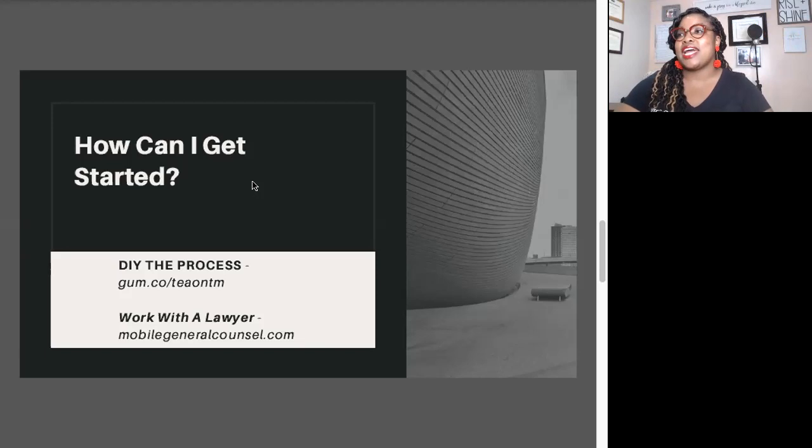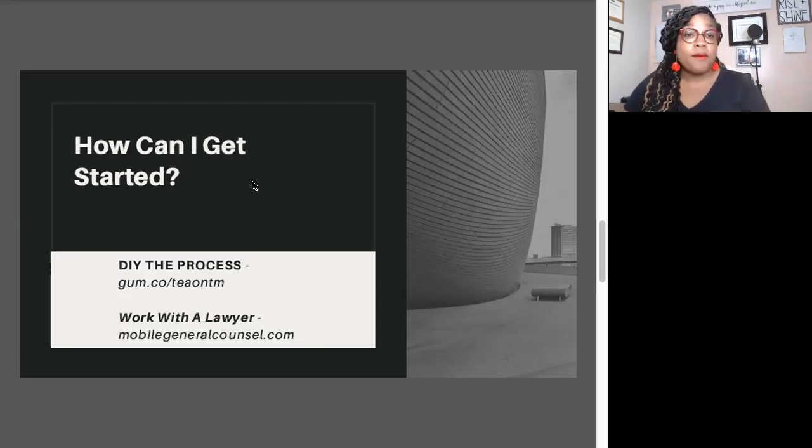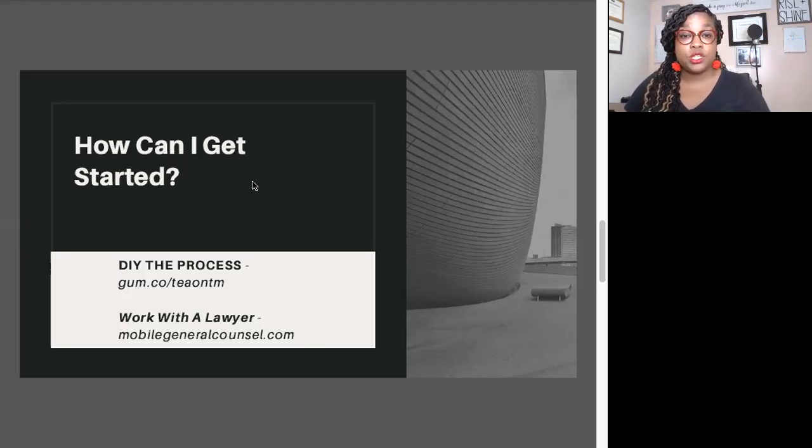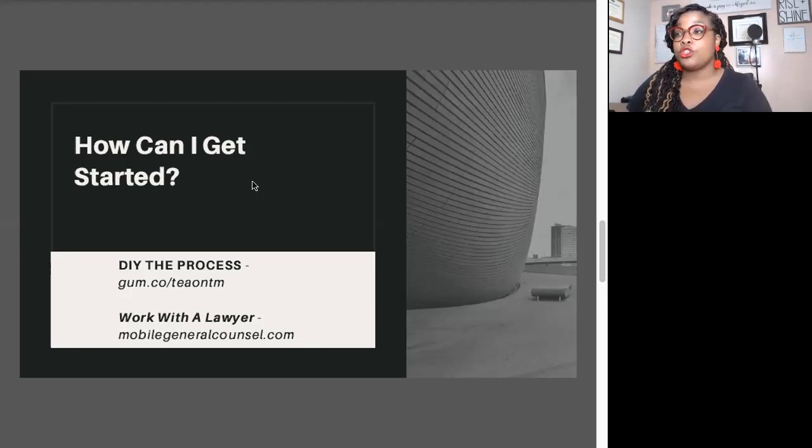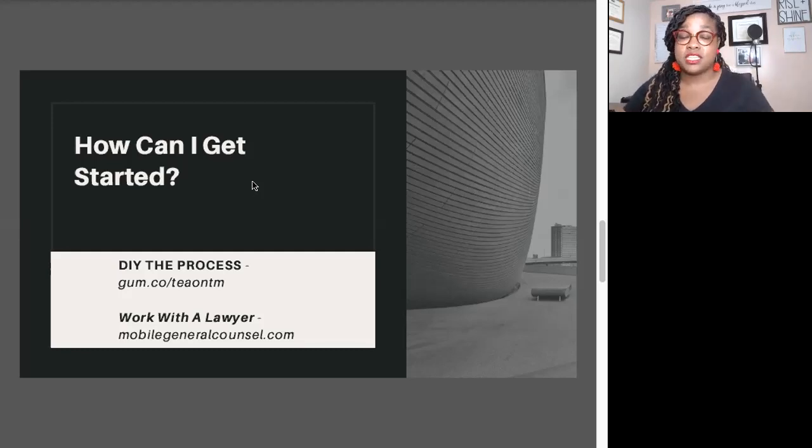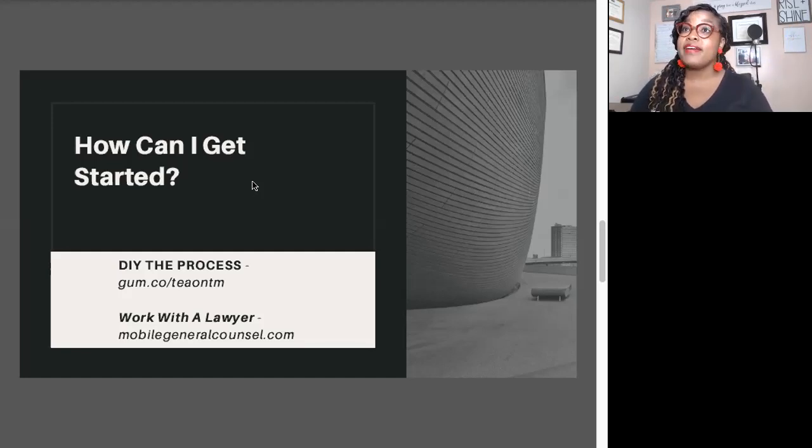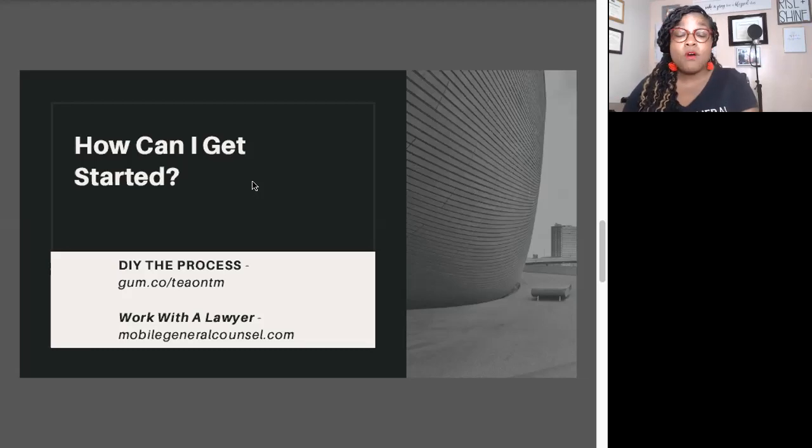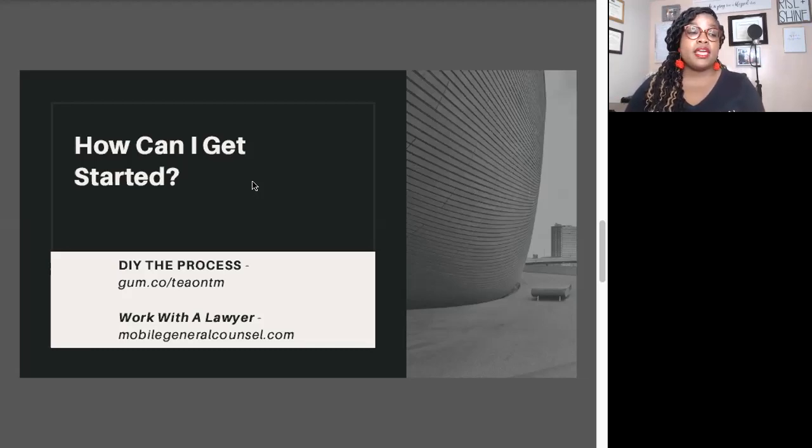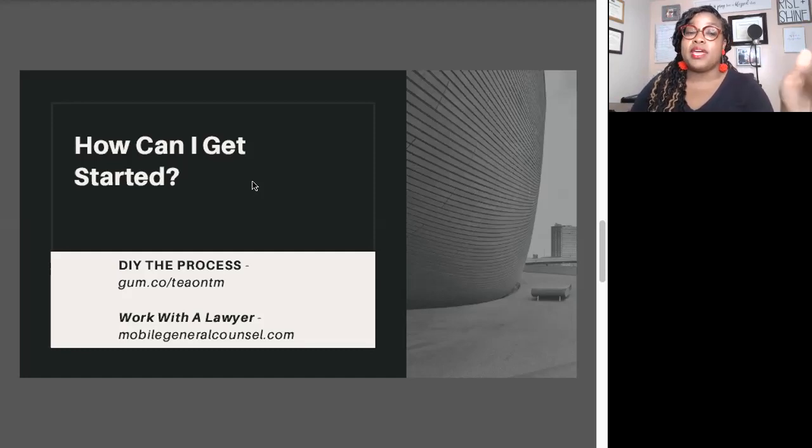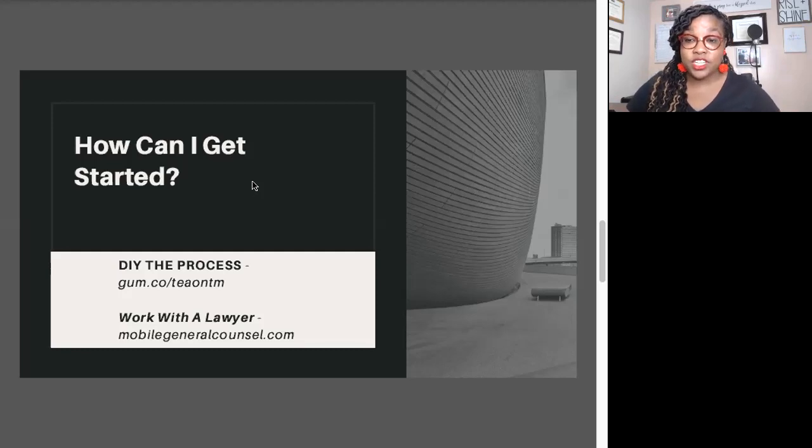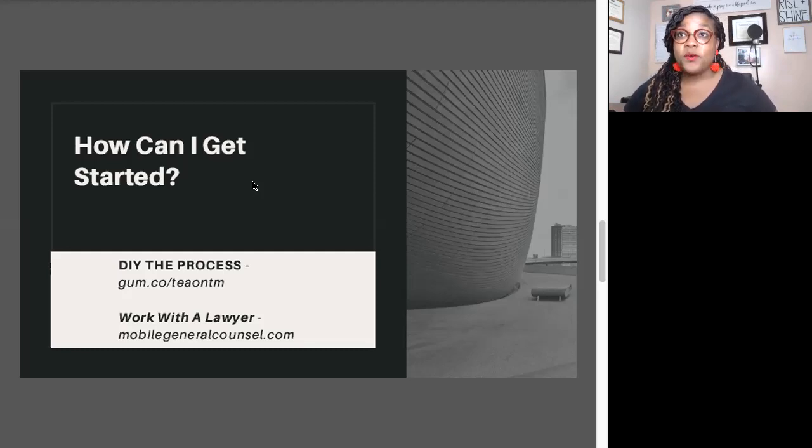So how do you get started? There's two ways you can do this. You can DIY the process. That means you can literally choose to file your own trademark. Now I will say, people have been commenting saying I tried doing it on my own, it didn't work. That happens. I recommend if you cannot afford to hire a lawyer - the best course of action is to hire an attorney.